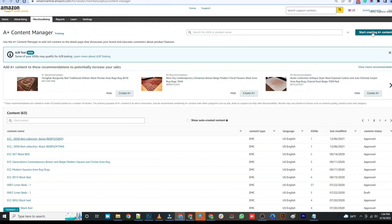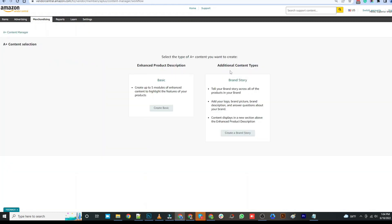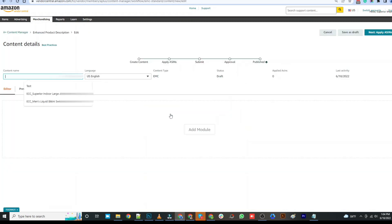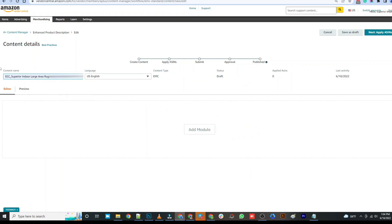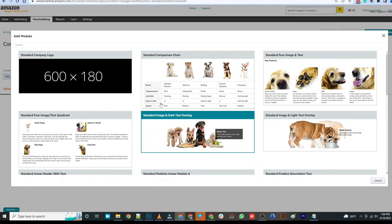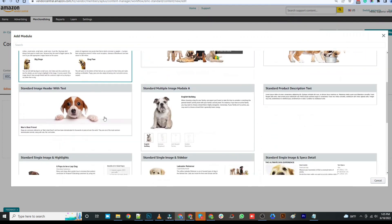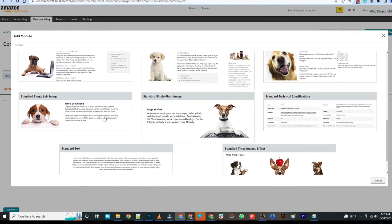Let's jump onto the screen. Click the "Start Creating an A+ Content" button located at the upper right of the page. Select the type of A+ Content you want to create. Start by naming your content and fill in the content name field. After naming your content, click the "Add Module" button to start adding. Select a format from the list of modules available.